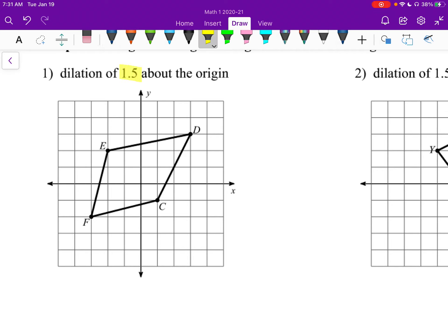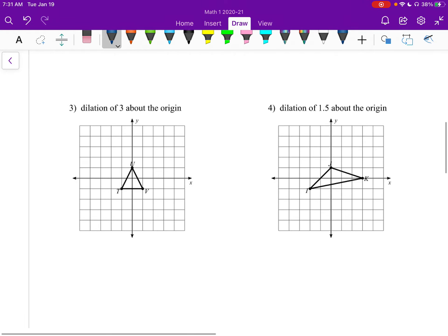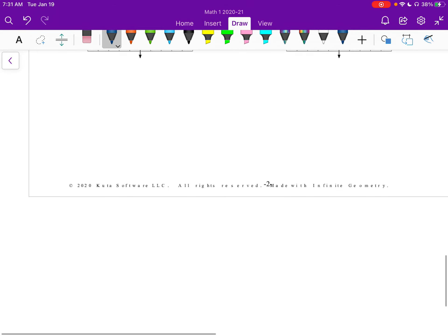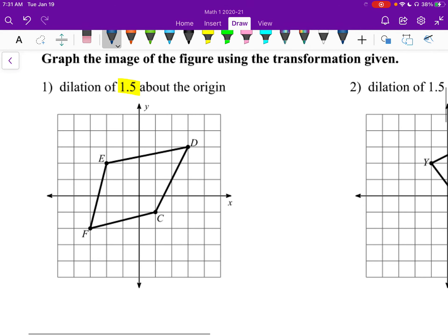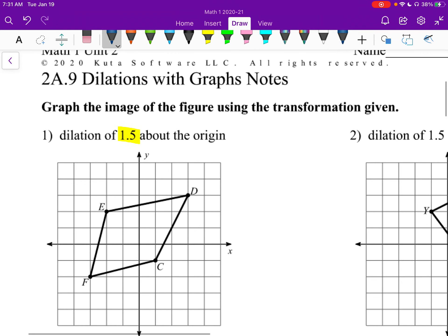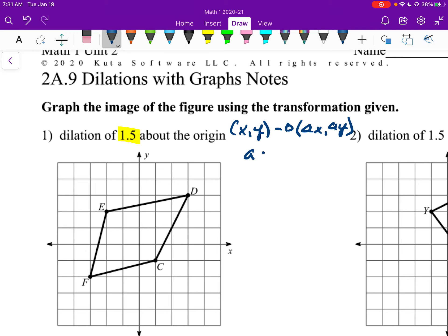We're dilating by a factor of 1.5, so we're going to make it 1.5 times bigger. If there's something like 0.5, 0.25, or 0.75 — anything less than 1 — it's going to get smaller. Anything bigger than 1, it's going to get bigger. The formula point is: you take x and y and send them to ax and ay, where a is the dilation factor.